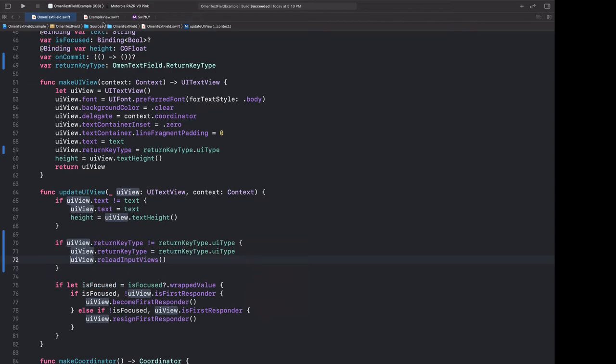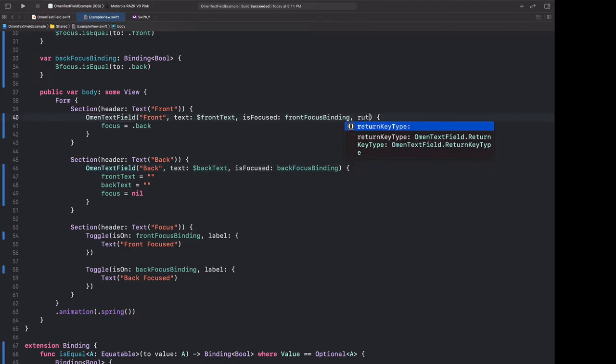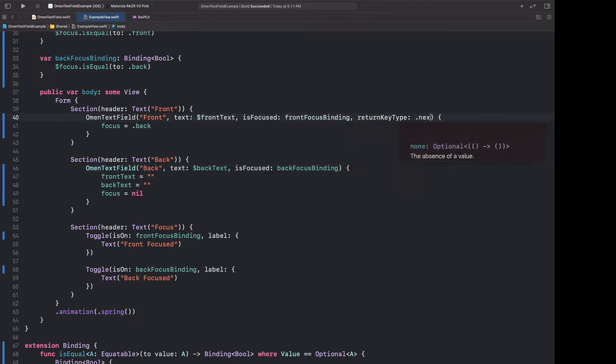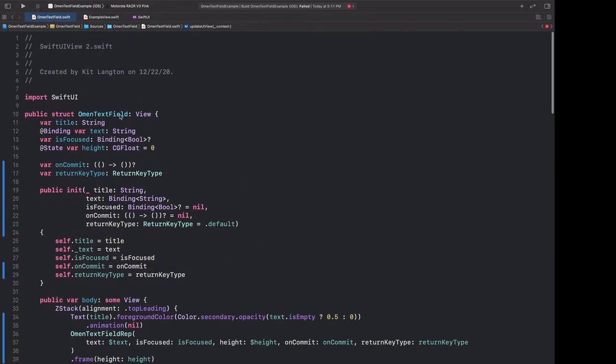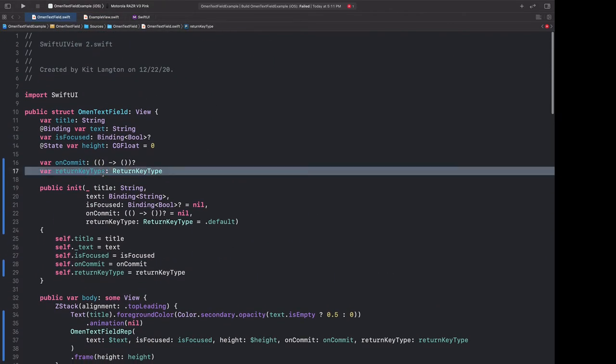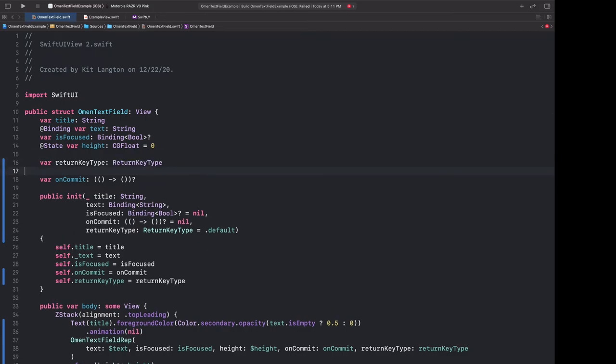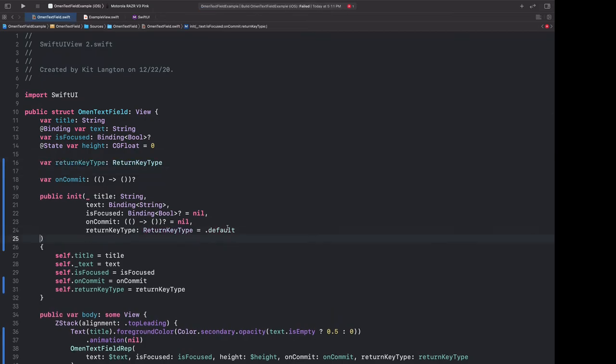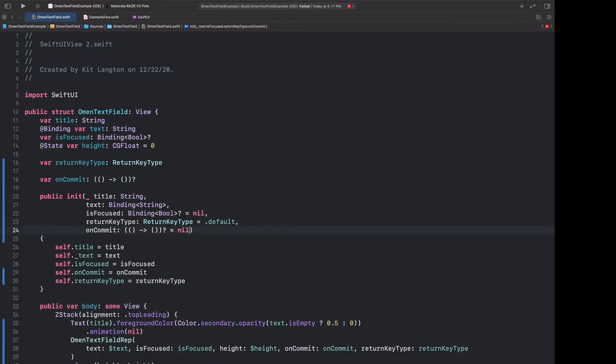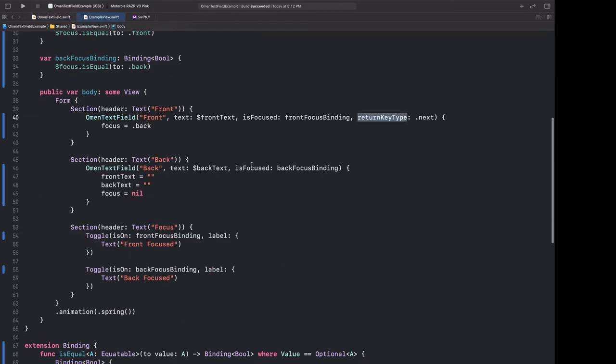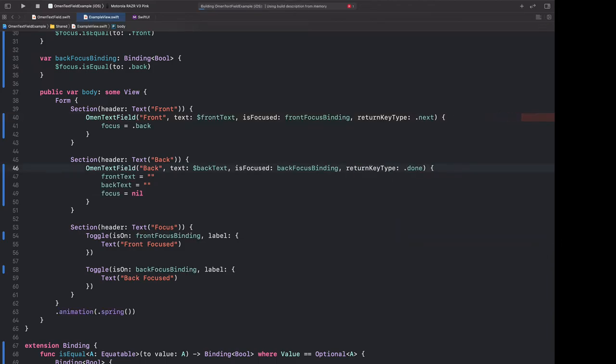Let's go back to the example view and let's add the right return key types. Here, return key type, we want this to be next for the first one. There's actually a problem here. Things are in the wrong order, so let's jump back very quickly and move return key type above on commit so we can use that in the trailing closure syntax. And we also have to do that here, so let's move this up here, add a comma, format it, and now it compiled. So let's go back and also add return key type done to the back. And let's run this and see what it looks like.